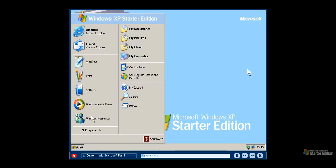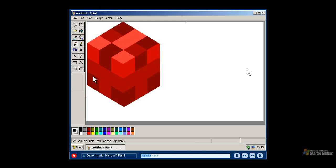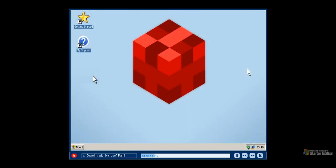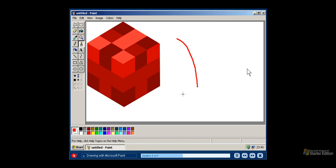Paint is a drawing tool that allows you to create both simple and elaborate drawings. Drawings can be either black and white or color. You can print your drawing, use it for your desktop background or paste it into another document. Paint offers an assortment of painting tools used for drawing shapes and applying color to areas of your image in various ways. The pencil tool is your basic drawing tool. To change the color of the line drawn by the pencil tool, click the color palette. The paint brush tool is similar to the pencil. You can also change the size and shape of the paint brush, including square, round and slanted shaped brushes.